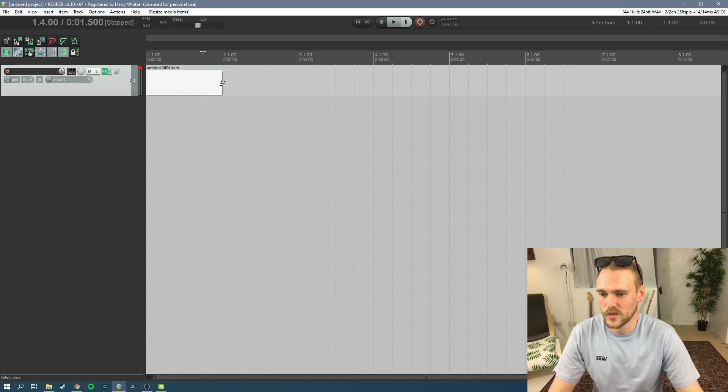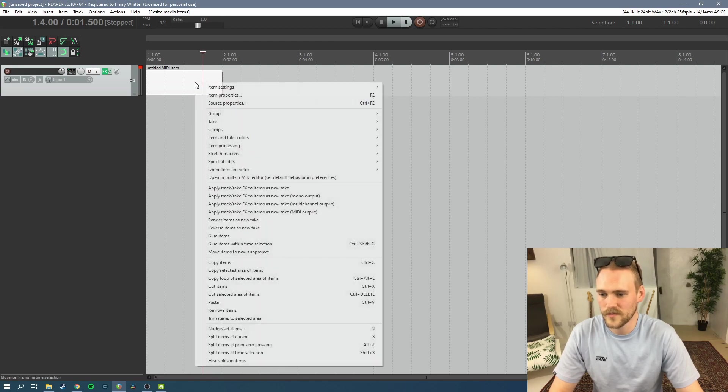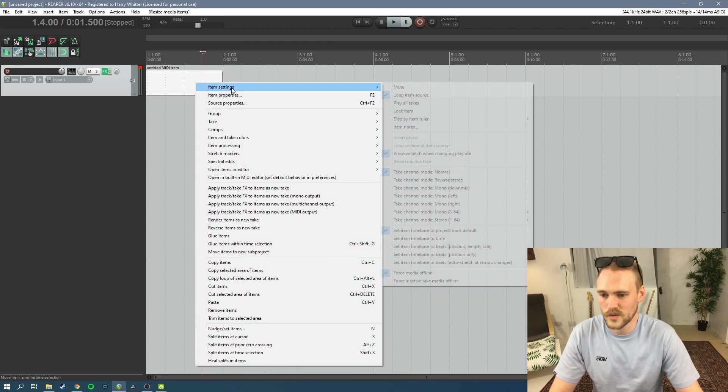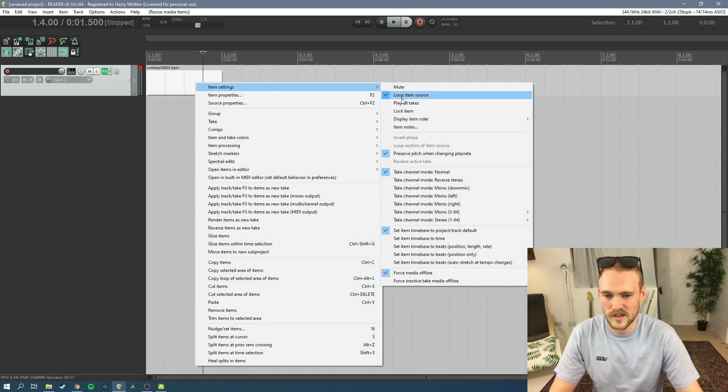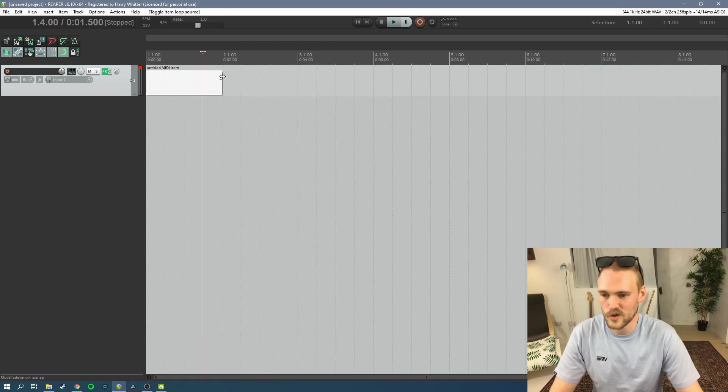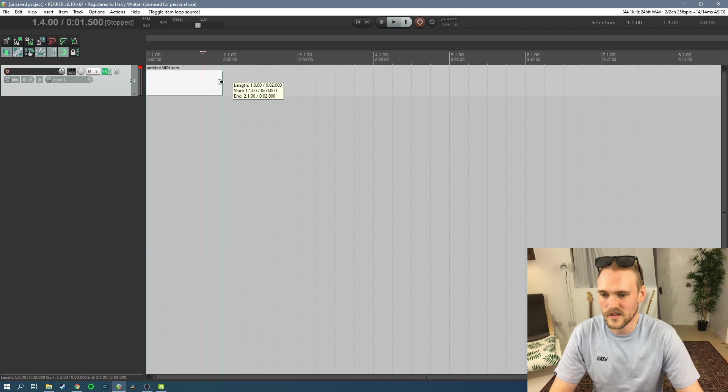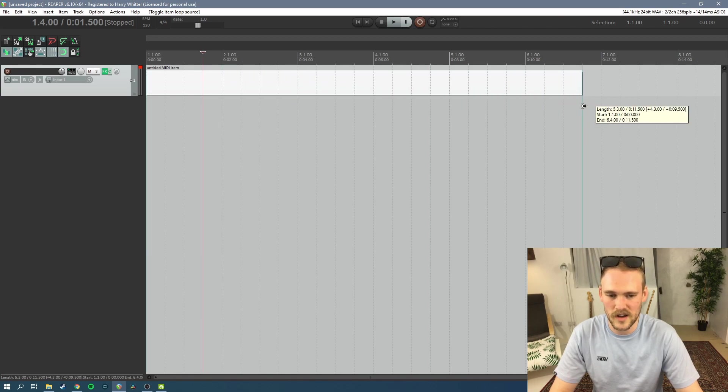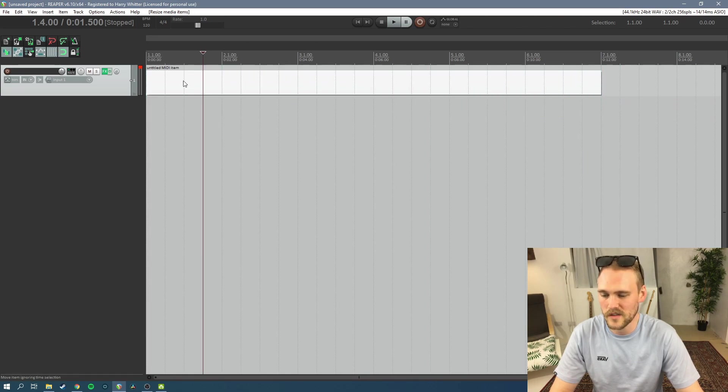In Reaper it will always be set up to loop, so what we want to do is go in item settings and turn off loop item source. So this means we can drag it which gives us a little bit more to play with.